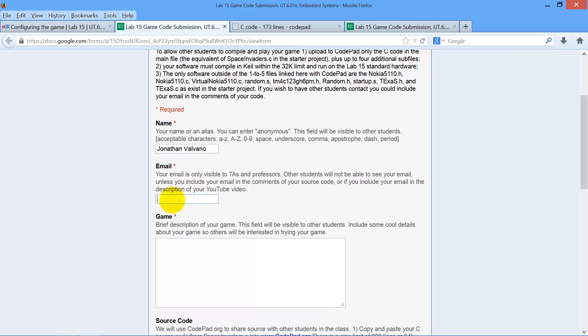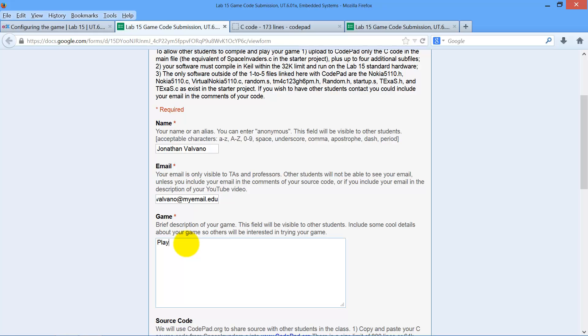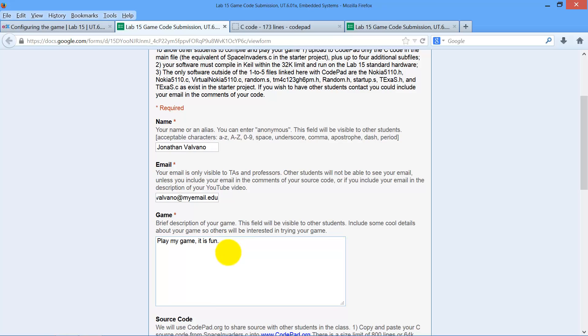You can put your alias or your real name, either way. The email is also required, but this is not going to be shared with the rest of the students. So we will not show this, but you need to put your real email in there so that we can contact you. And then this part lets other people know about your game. So play my game. It is fun.